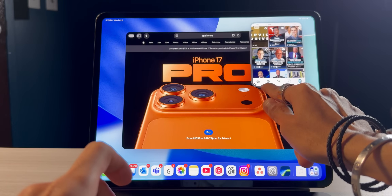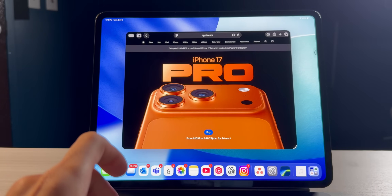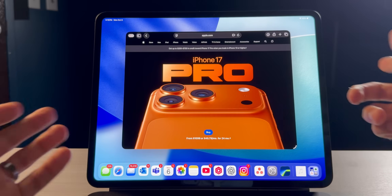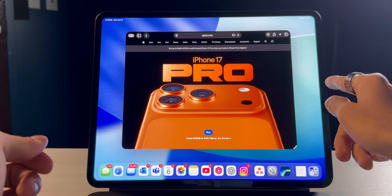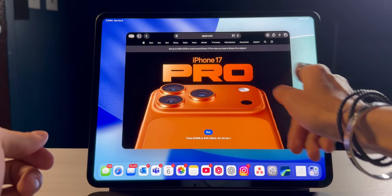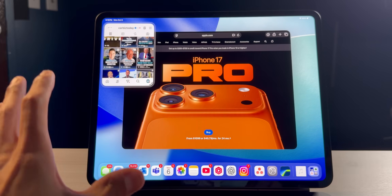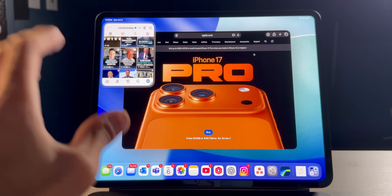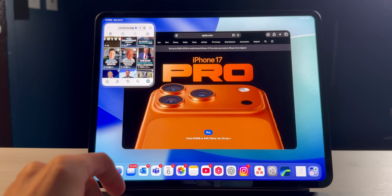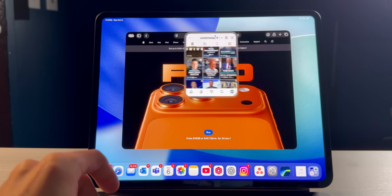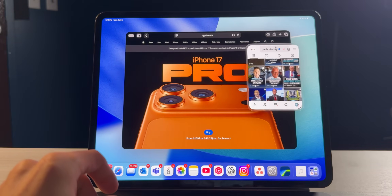I just take this and slide it like that — it hides away. If I want to bring that SlideOver app back, I just do that, and the SlideOver application just pops up. I just swipe it, it goes away, and I just bring it back just like that.